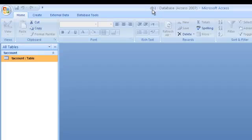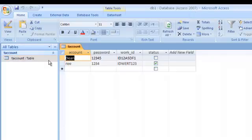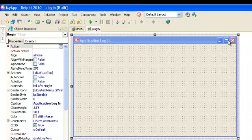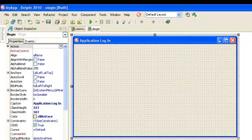Here I also have a database. I named it db1 in Access 2007 file format. Here I have one table: the account table.